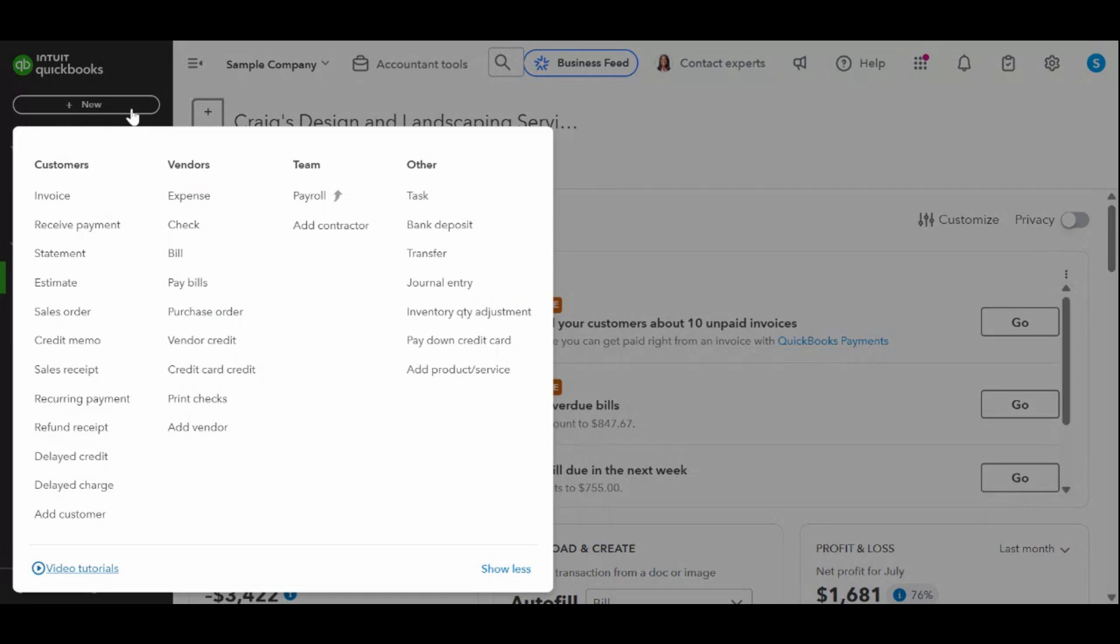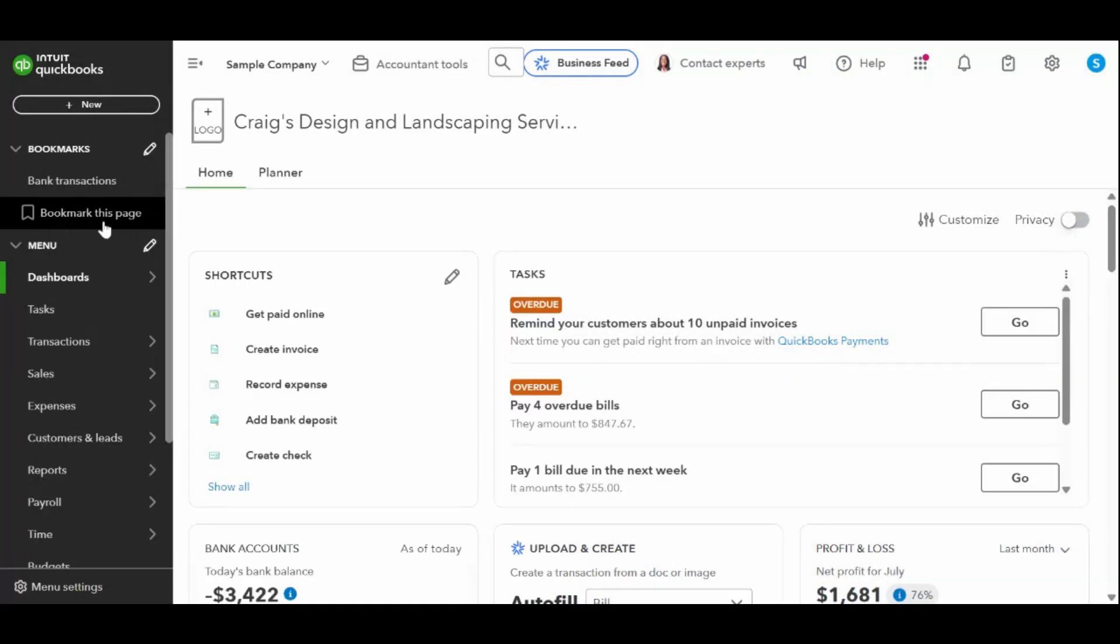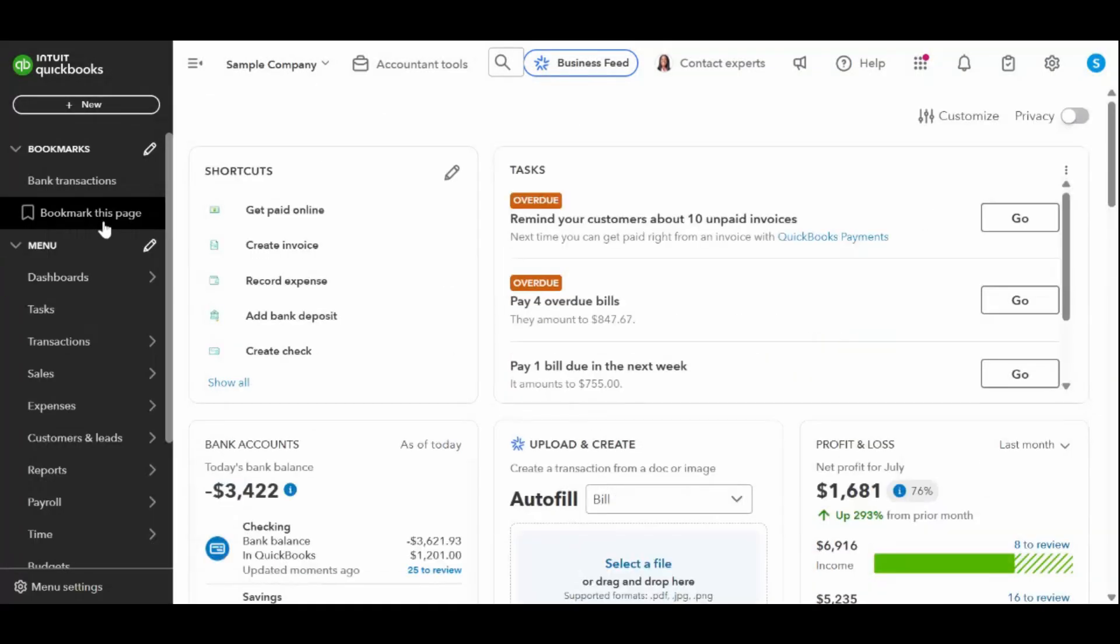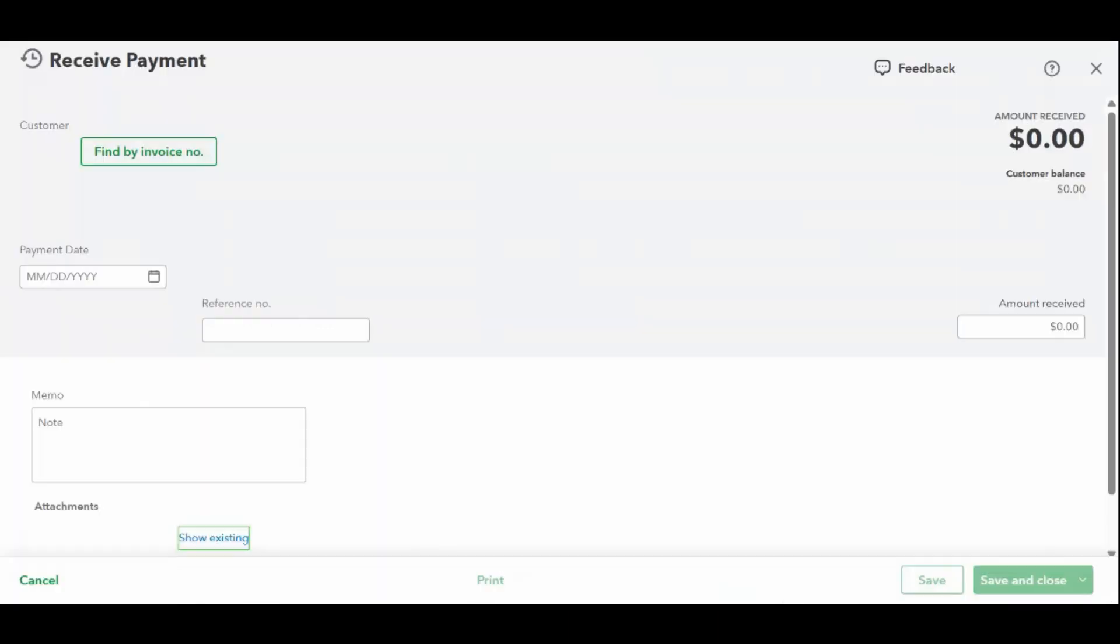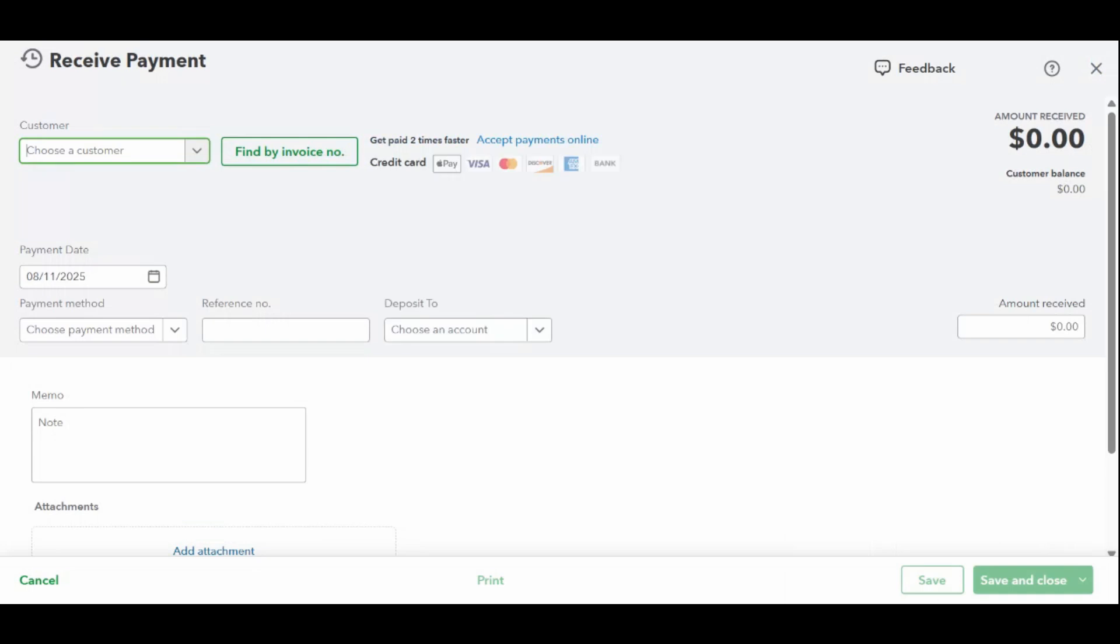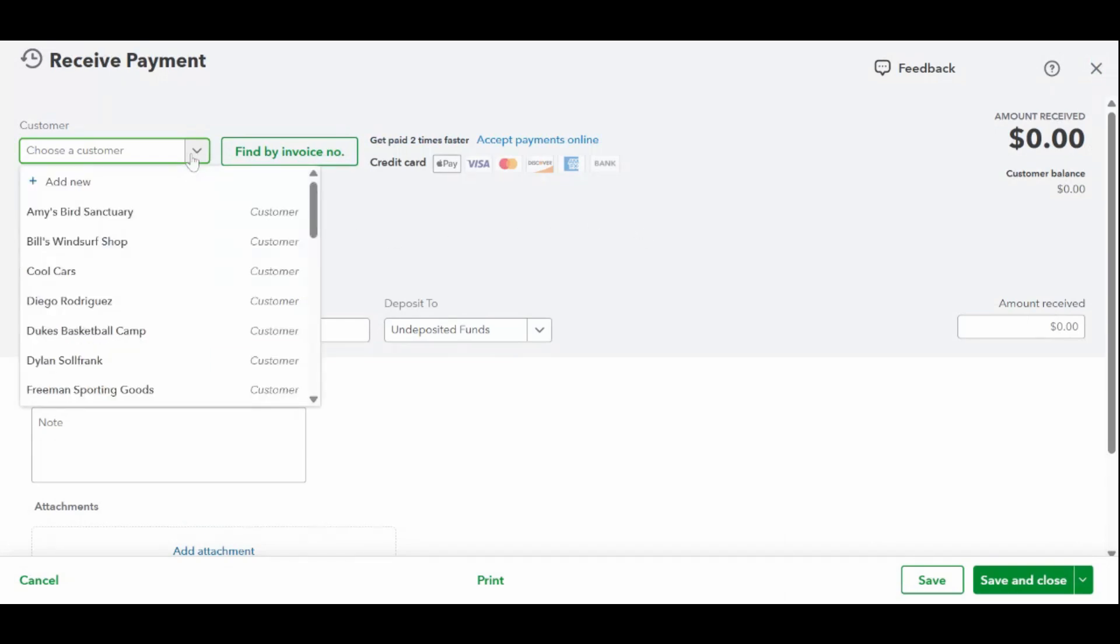This is where you'll enter all the details about the payment that you've received from your customer. In the customer field, choose the customer who made the payment. If you've already created an invoice for this customer, QuickBooks will automatically pull it up in the outstanding transactions list. Check the box next to the invoice you're getting paid for.